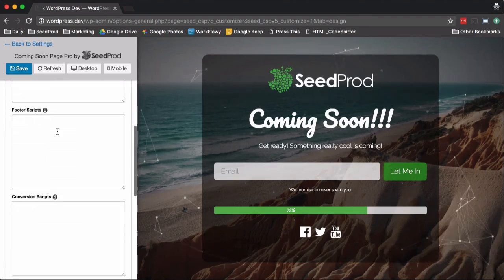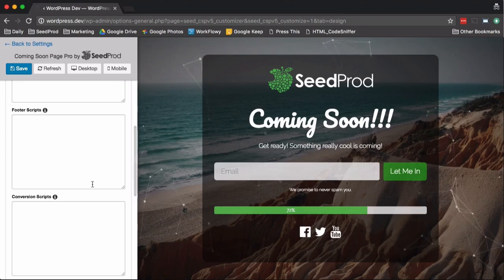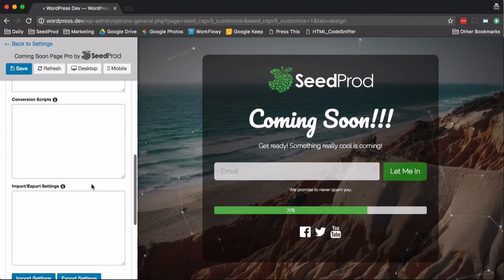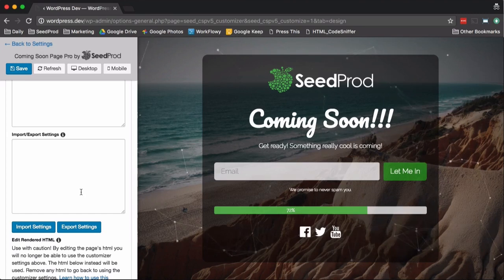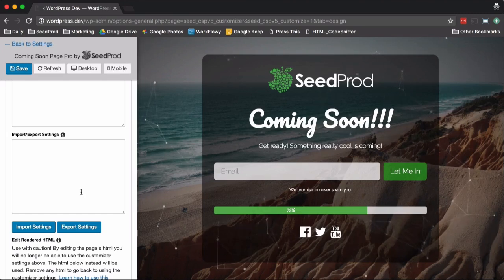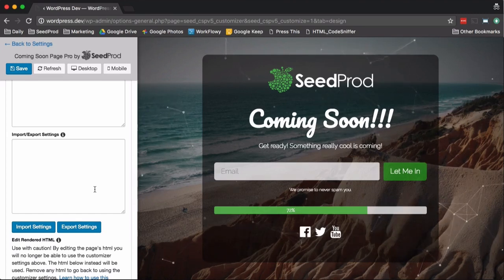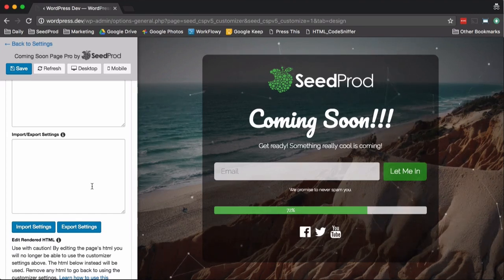And again, your header, footer, conversion scripts, and import and export your settings. So this is just a quick overview. If you want to learn more, click on the link below. Thanks again for checking us out.